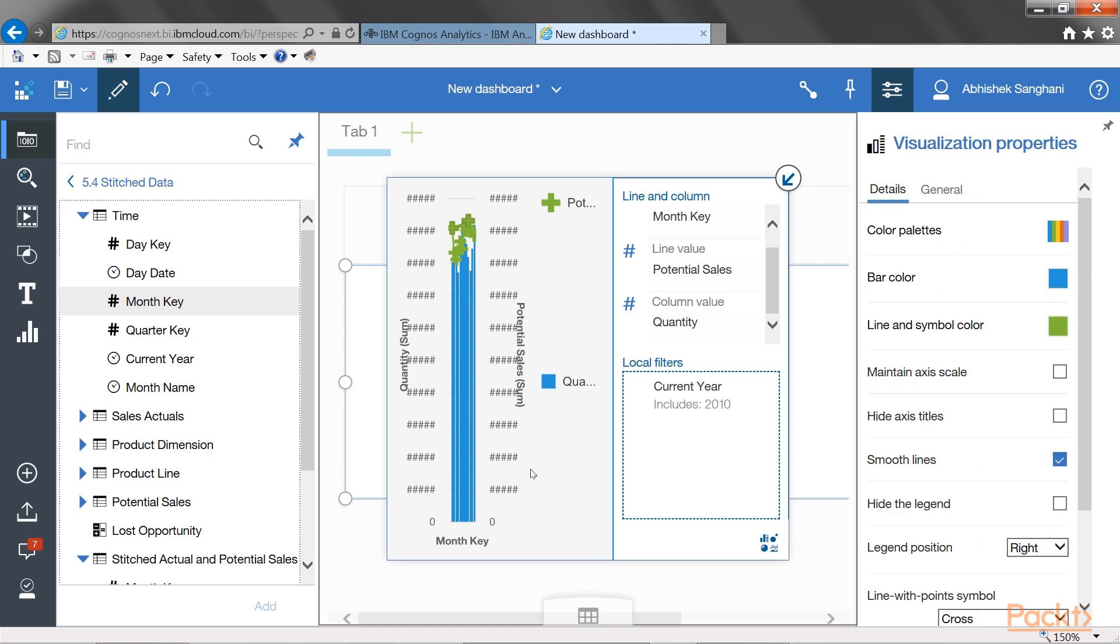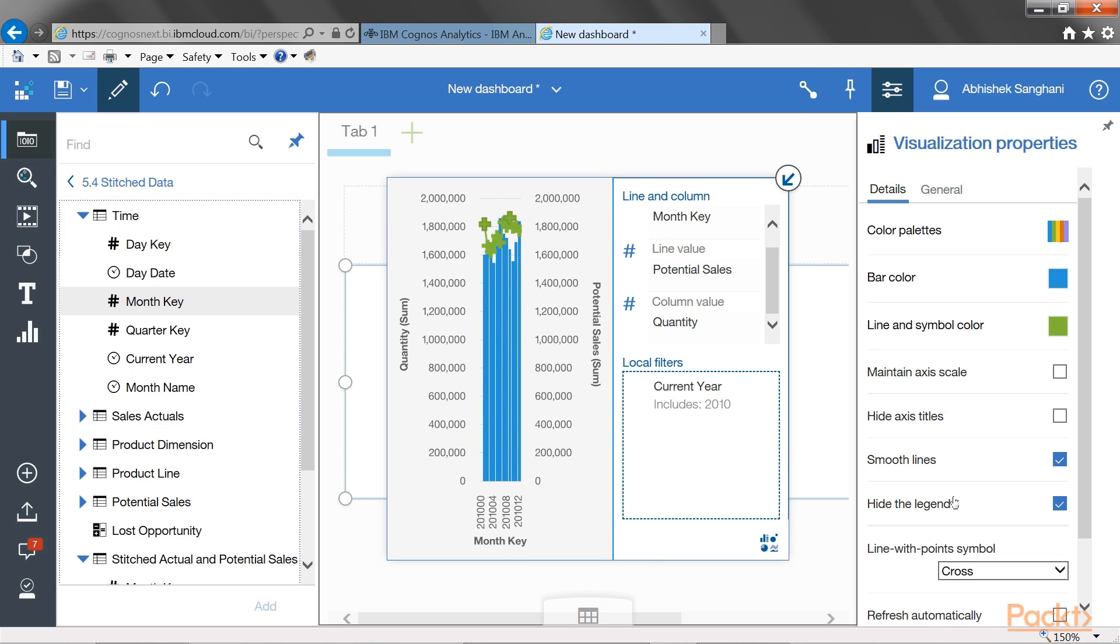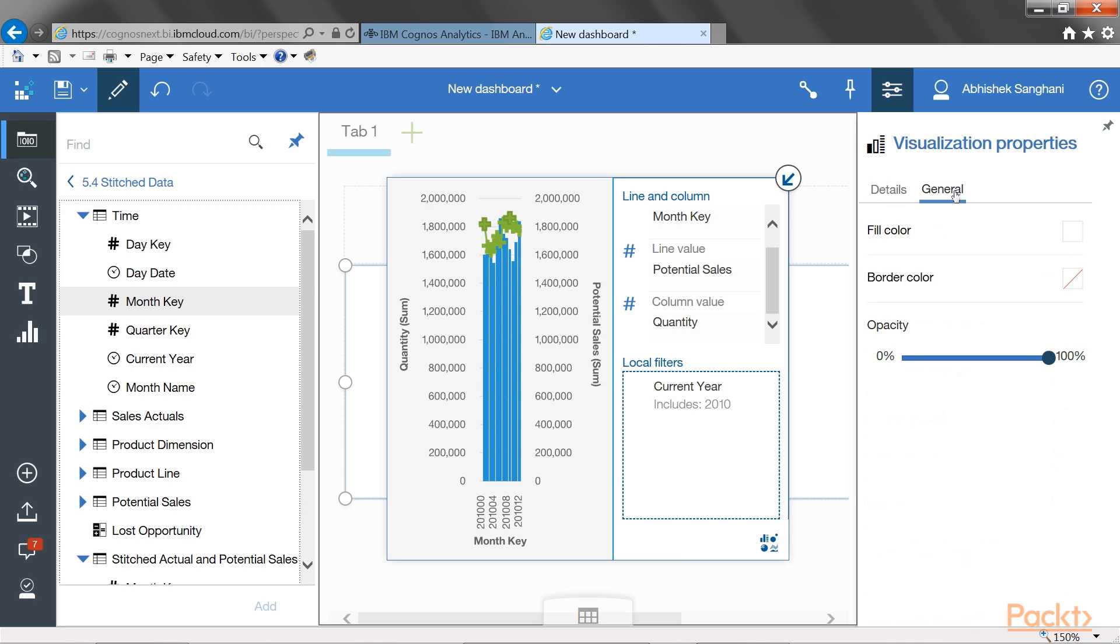I can choose to hide the axis titles here, which are quantity and potential sales and month key. Or, in this case, I would rather prefer to show them here and hide the legend by clicking on this button.